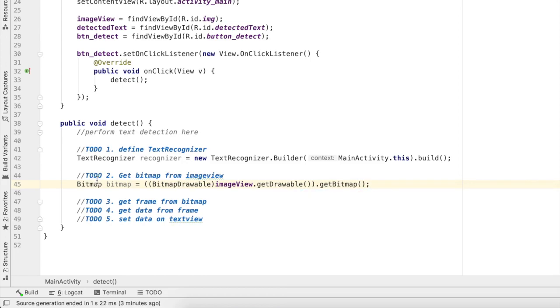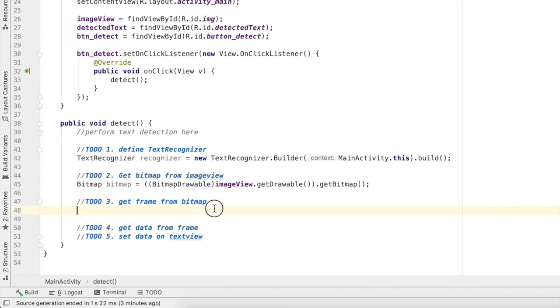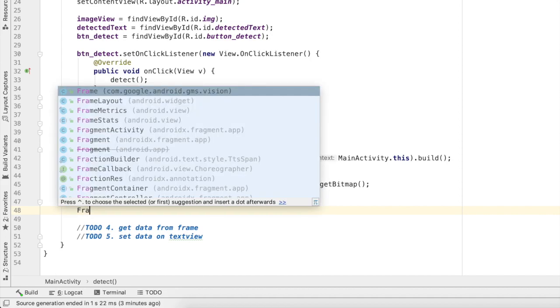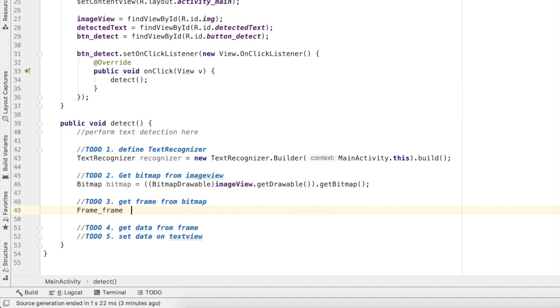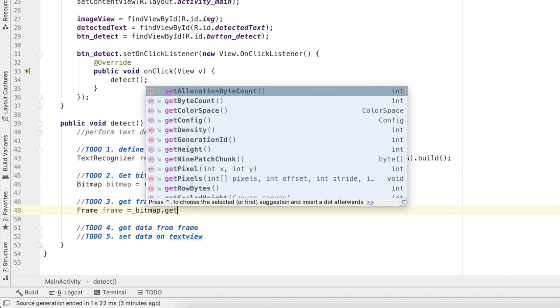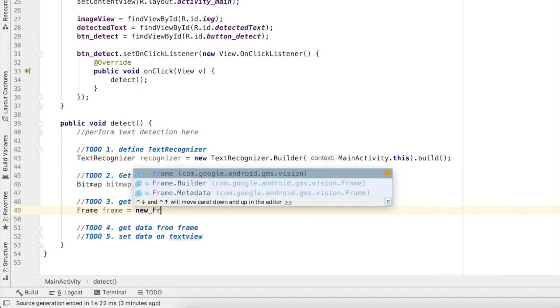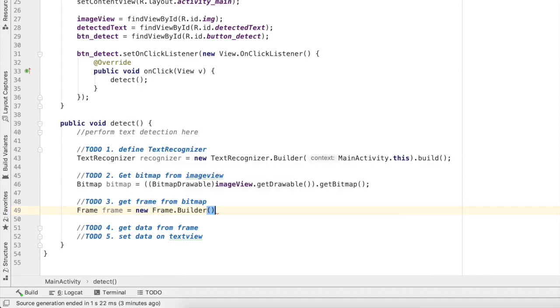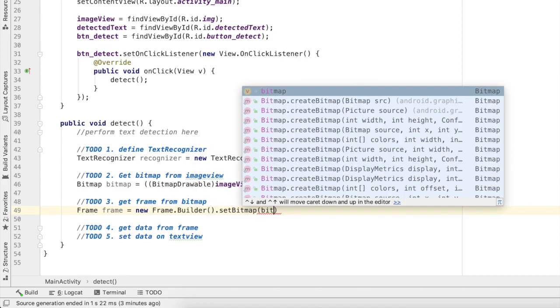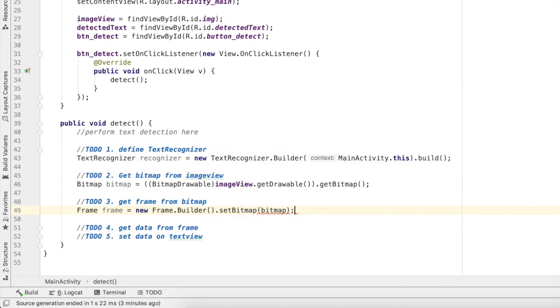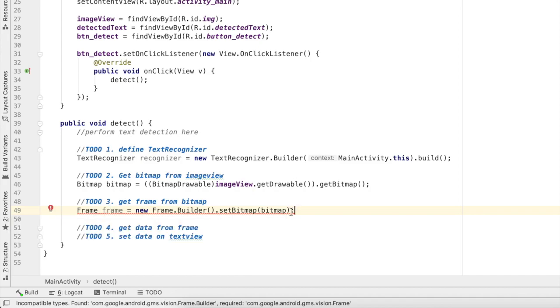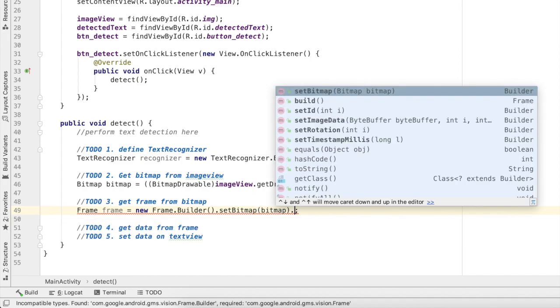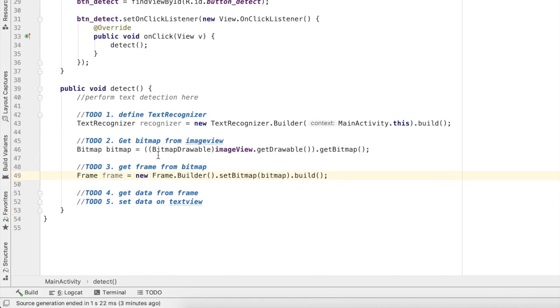Third thing I want the frame from bitmap and this frame will be used by text recognizer. To create a frame I'll write Frame frame equals new Frame.Builder.setBitmap and I'll pass bitmap here. I've got here a bitmap builder and I'll just write build, so I'll get a frame.